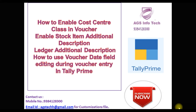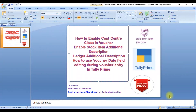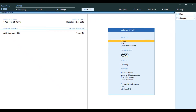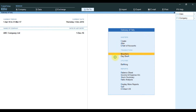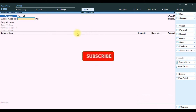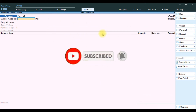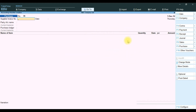We go to TallyPrime software to see how to enable these features. In TallyPrime, we go to voucher transaction — in the transaction there is no option available for cost center by default. First we will see how to enable the cost center class.